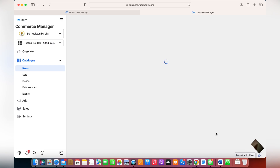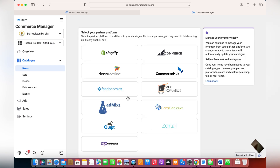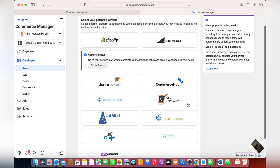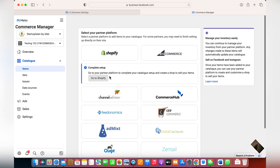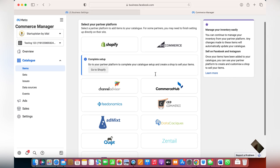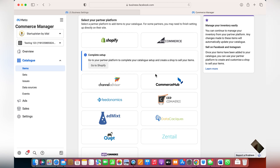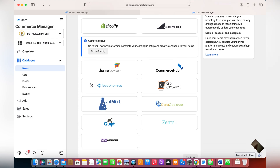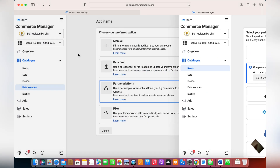The partner platform option covers Shopify, WordPress, BigCommerce, or WooCommerce. All you need to do is connect your Shopify or BigCommerce store, click Next, go to Shopify, and use the Facebook sales plugin. This connects your catalog with your business account and all your products will be shown on your Facebook page as well as your Instagram page.